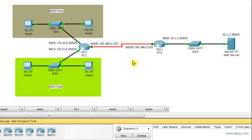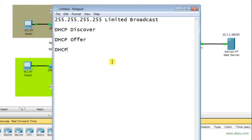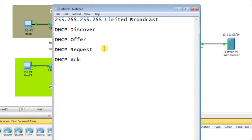The DHCP offer contains an IP address from the available pool. The DHCP client receives the offer and replies with a DHCP request packet, saying it is requesting the offered IP address. Finally, the DHCP server sends a DHCP acknowledgement confirming the IP address belongs to that client. Four packets are exchanged: Discover, Offer, Request, and Acknowledgement.